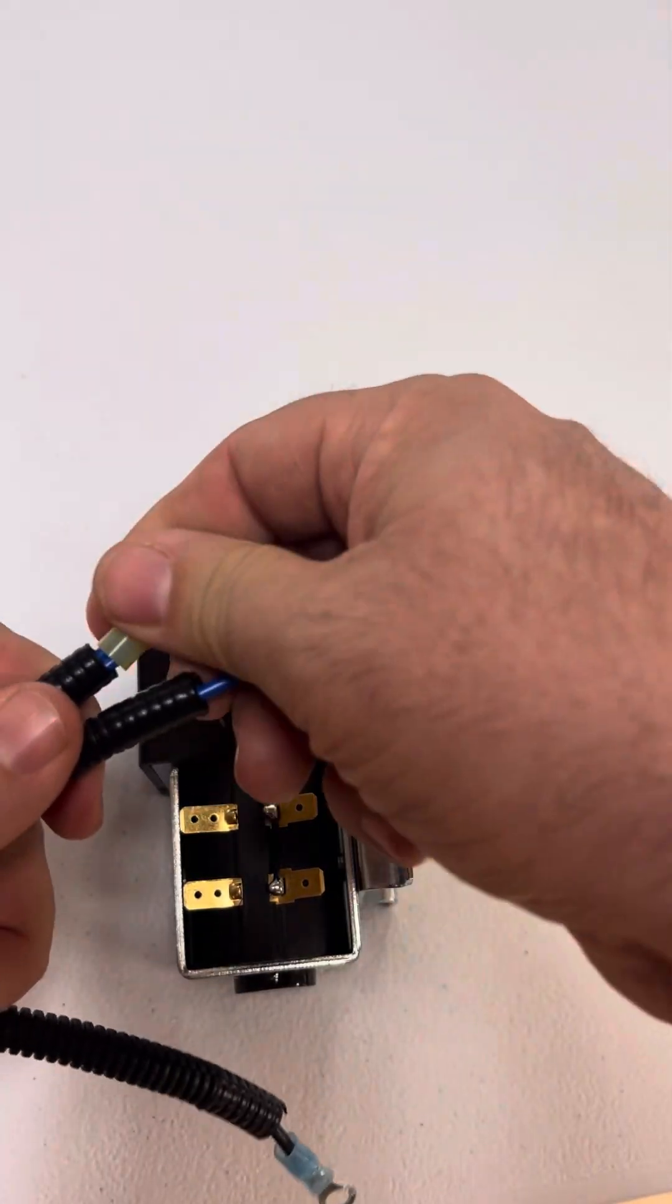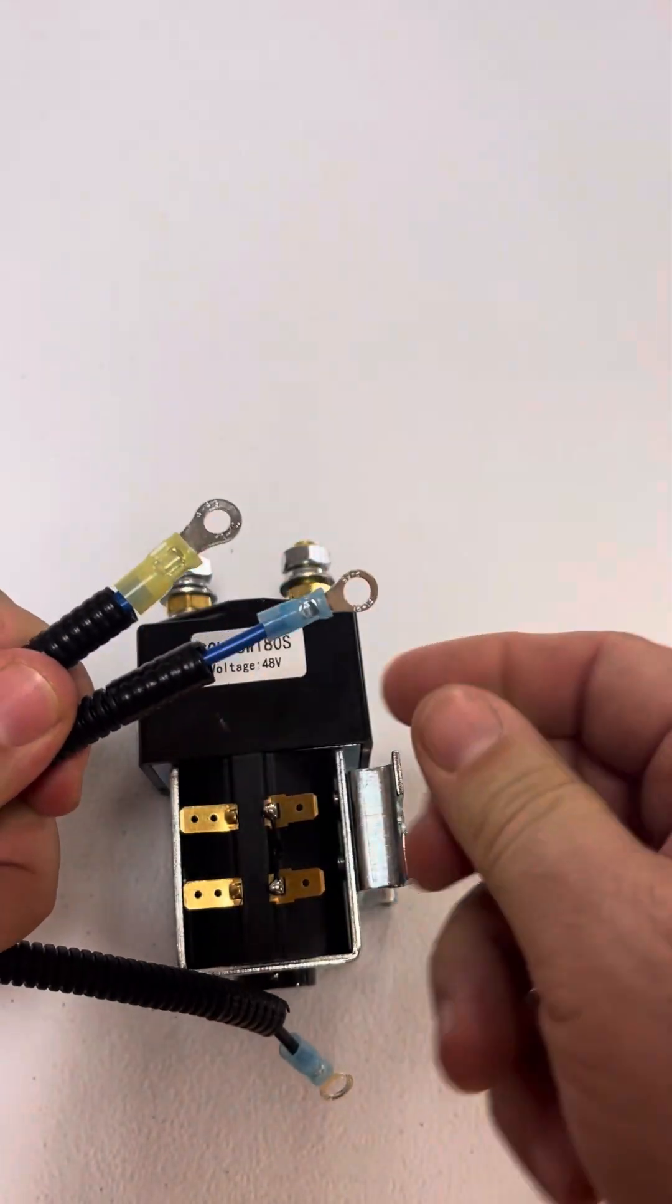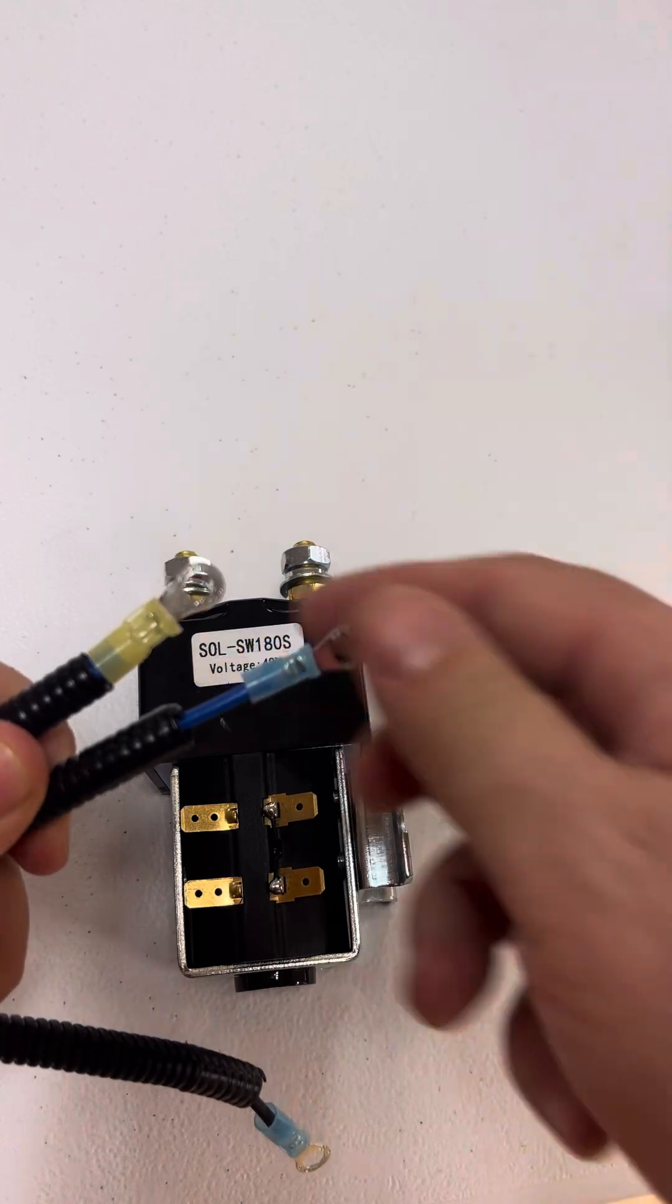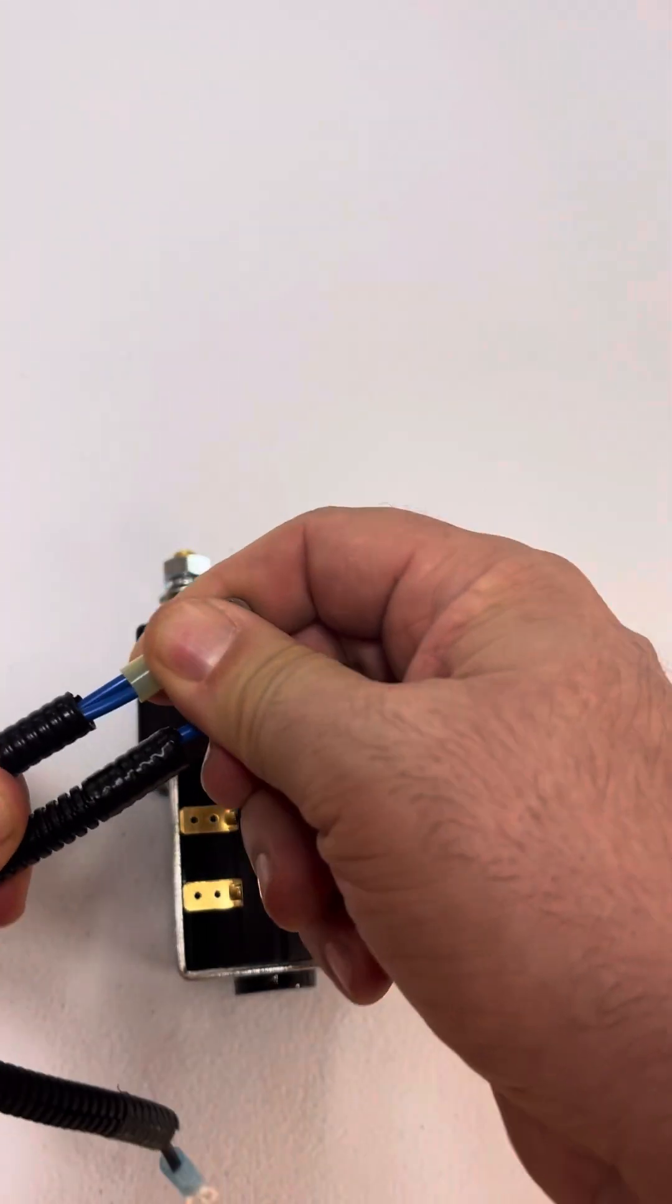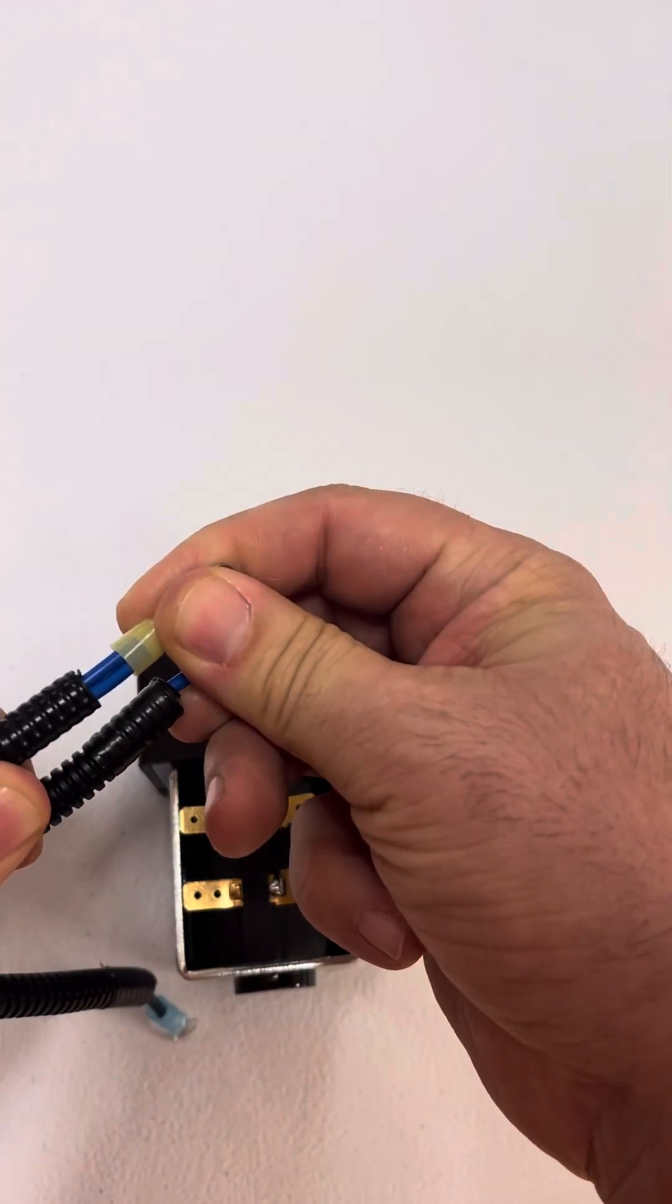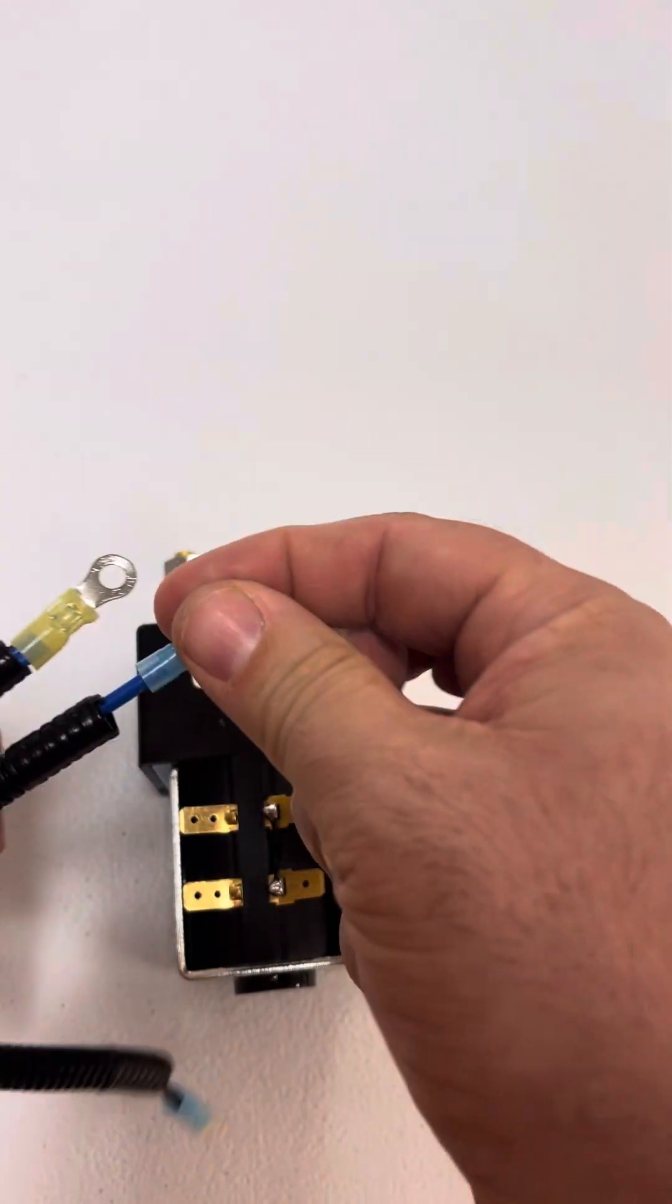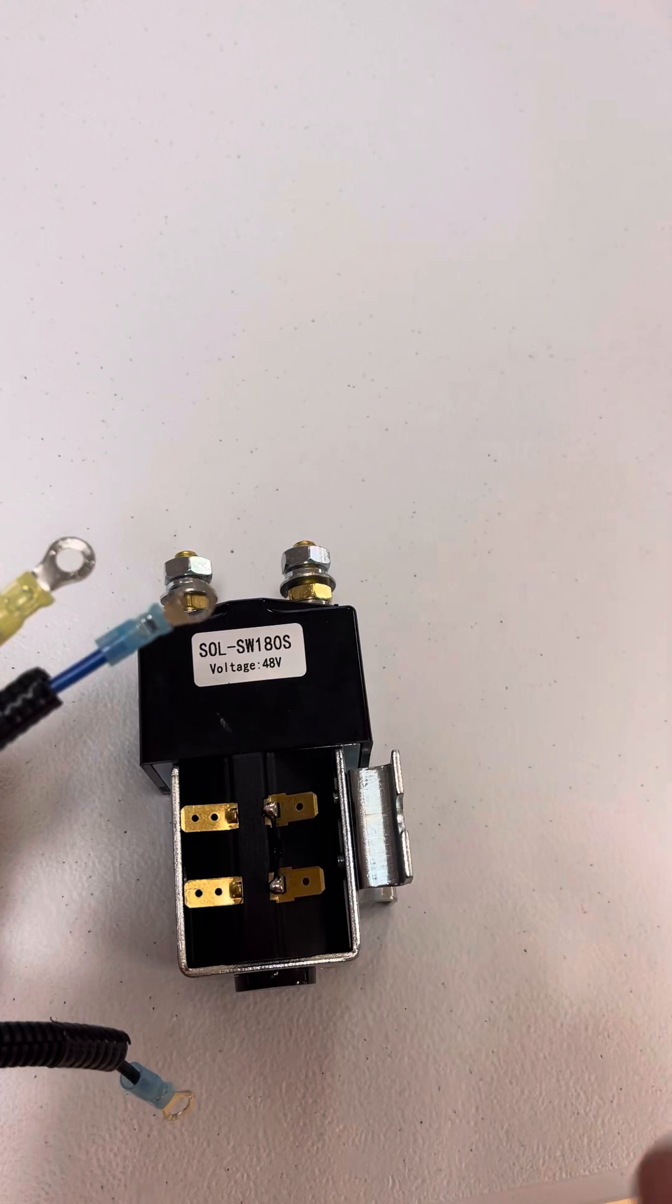And then you've got these other two terminals, which have blue wires in them. You've actually got two blue wires in this one and then one in this one. They all need to go together.